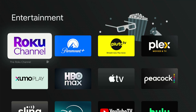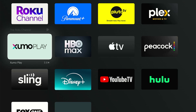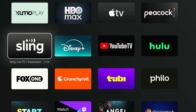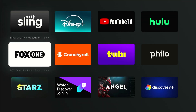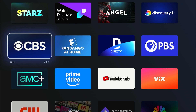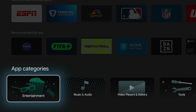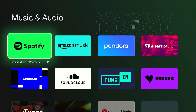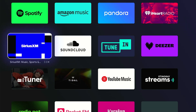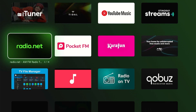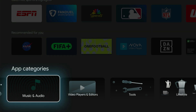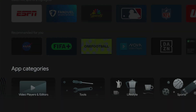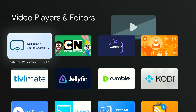So we can go to entertainment right here and we can look at all the different channels on here, and we can scroll on down and then we can go to music and videos, or the different video players located right here. But yeah, check this out.